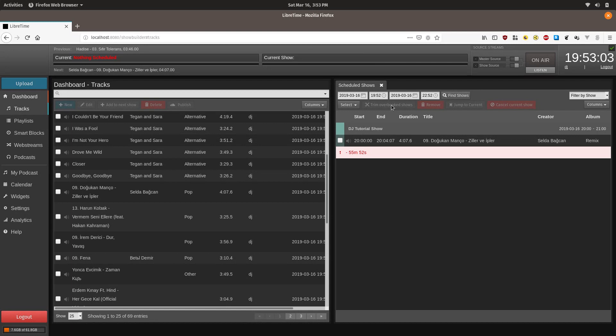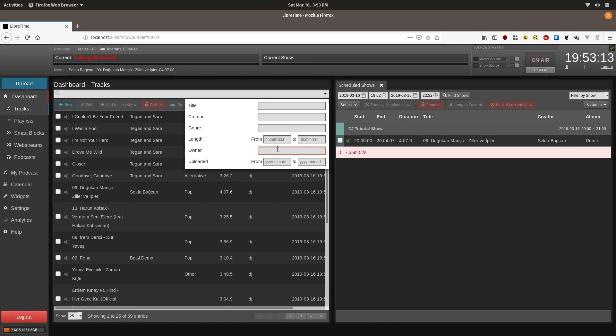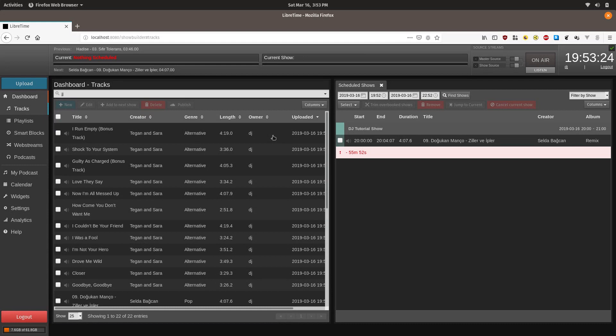You can also limit the tracks to only show tracks that you created by going up here and typing in your username. For the purposes of this tutorial, the username is DJ. And that will hide any tracks that were uploaded by somebody else.